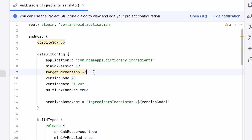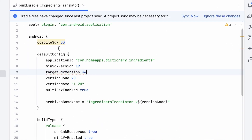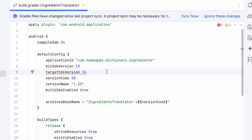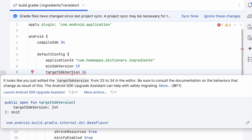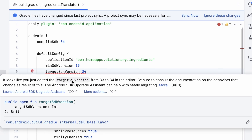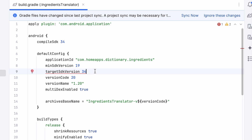Here, update the target SDK version to 34 and also update compile SDK to 34 to compile your app with the latest Android version. The target SDK version shows a warning — it looks like you just edited the target SDK version from 33 to 34 in the editor. Be sure to consult the documentation on the behaviors that change as a result of this. The Android SDK upgrade assistant can help with safely migrating.